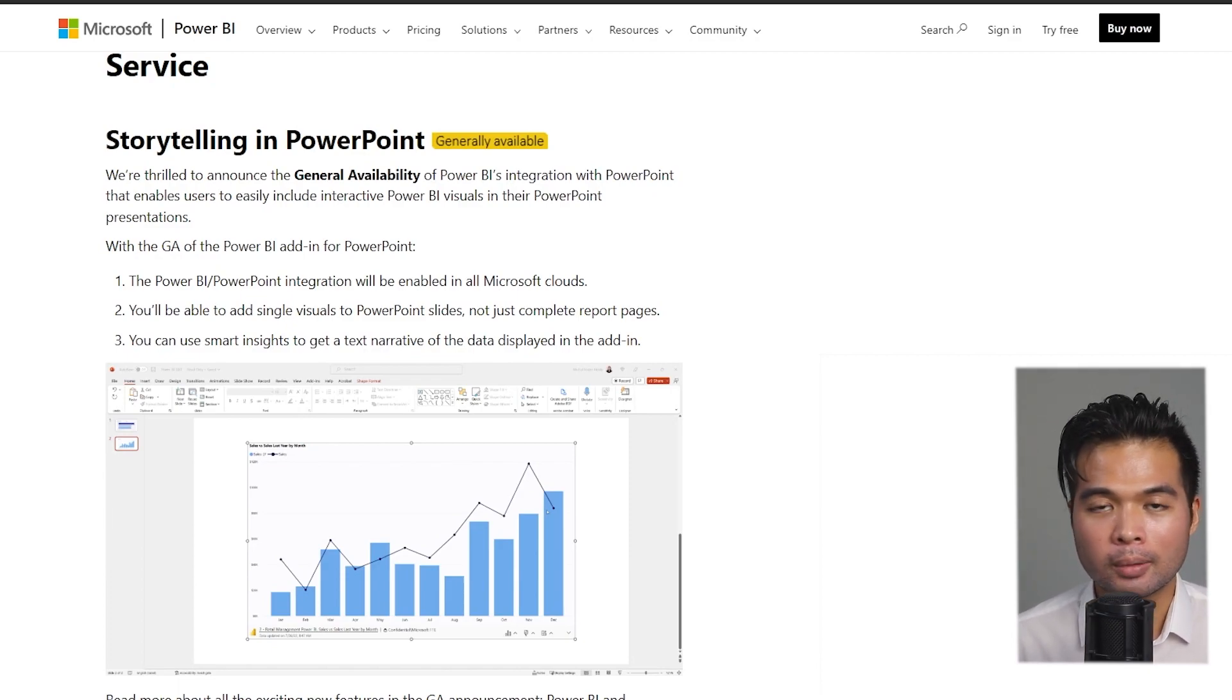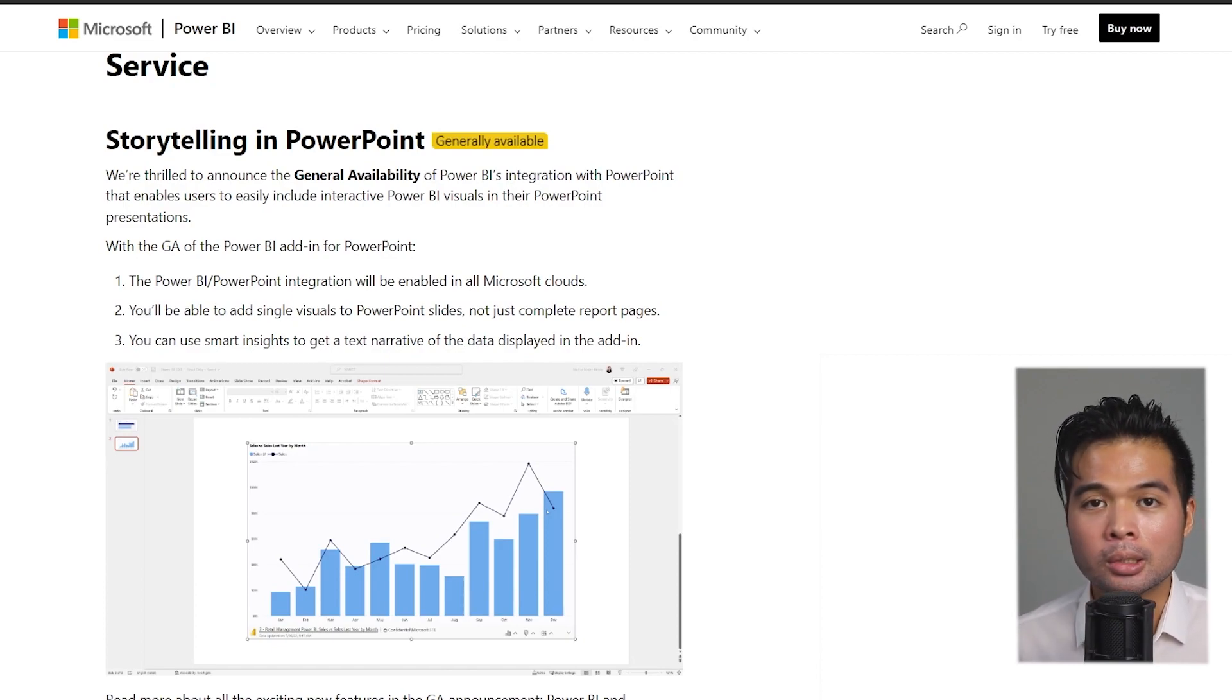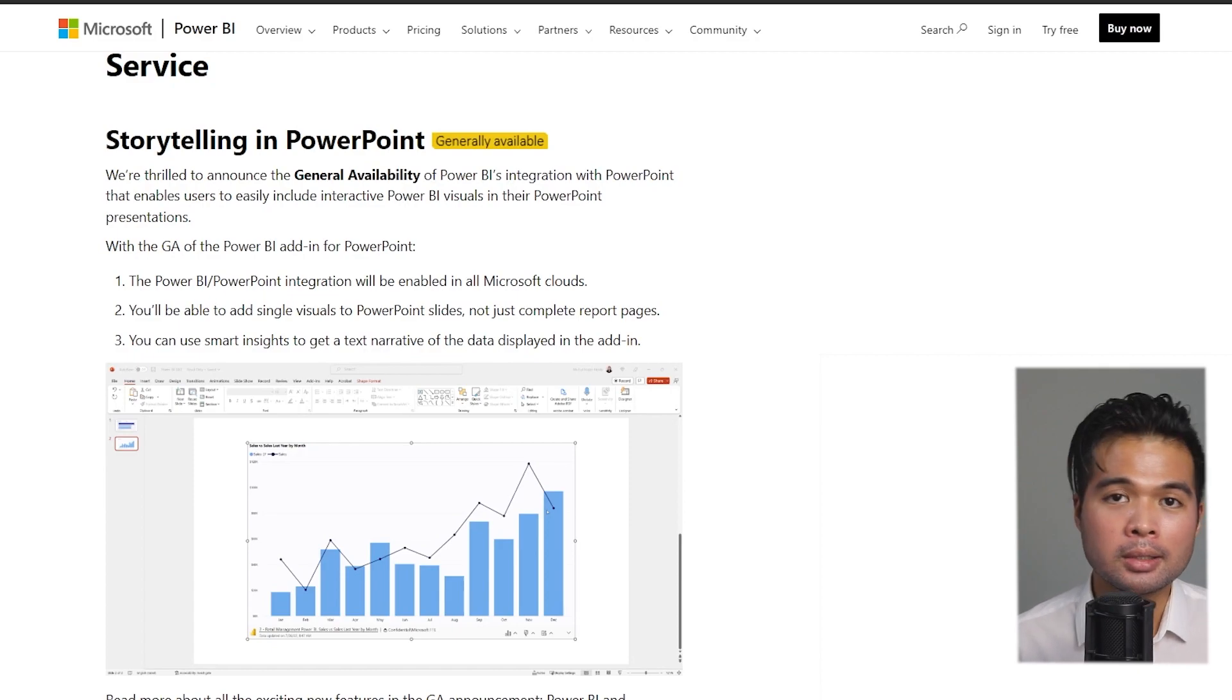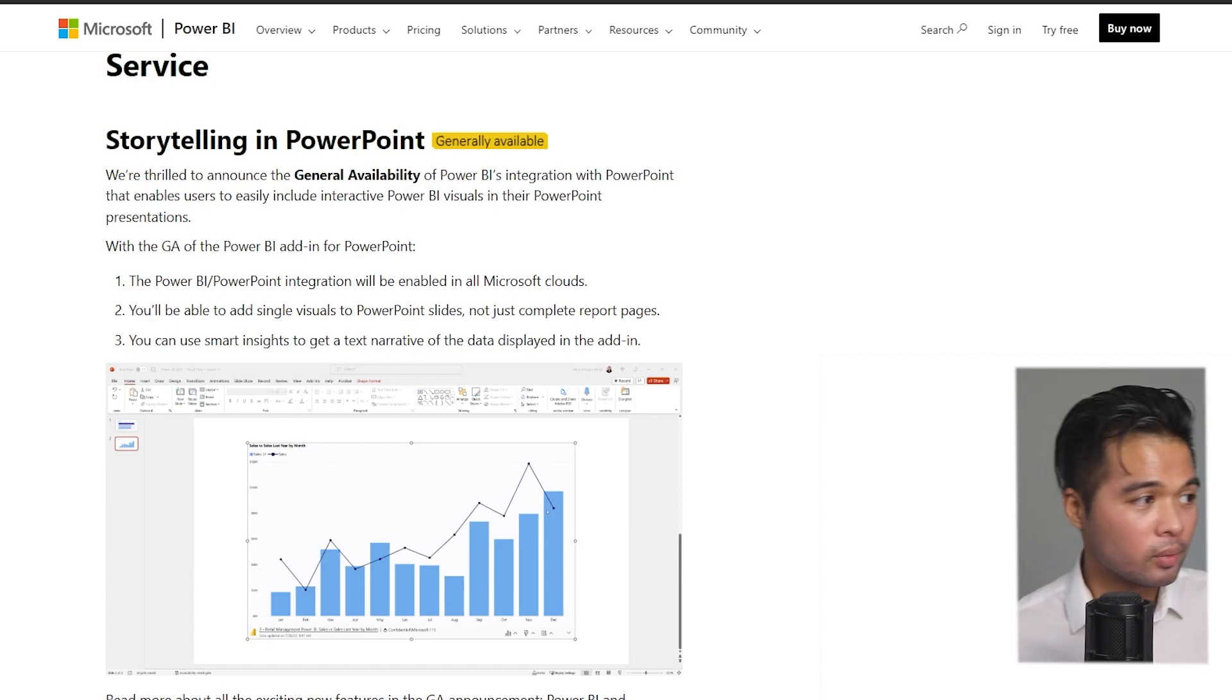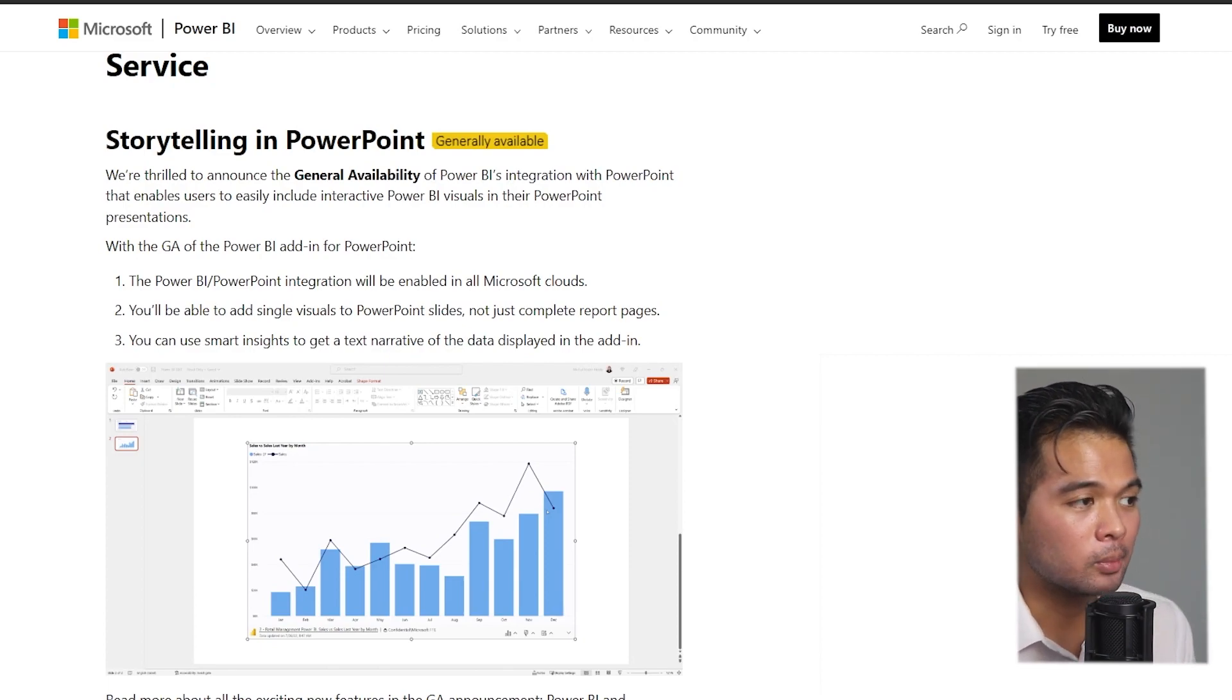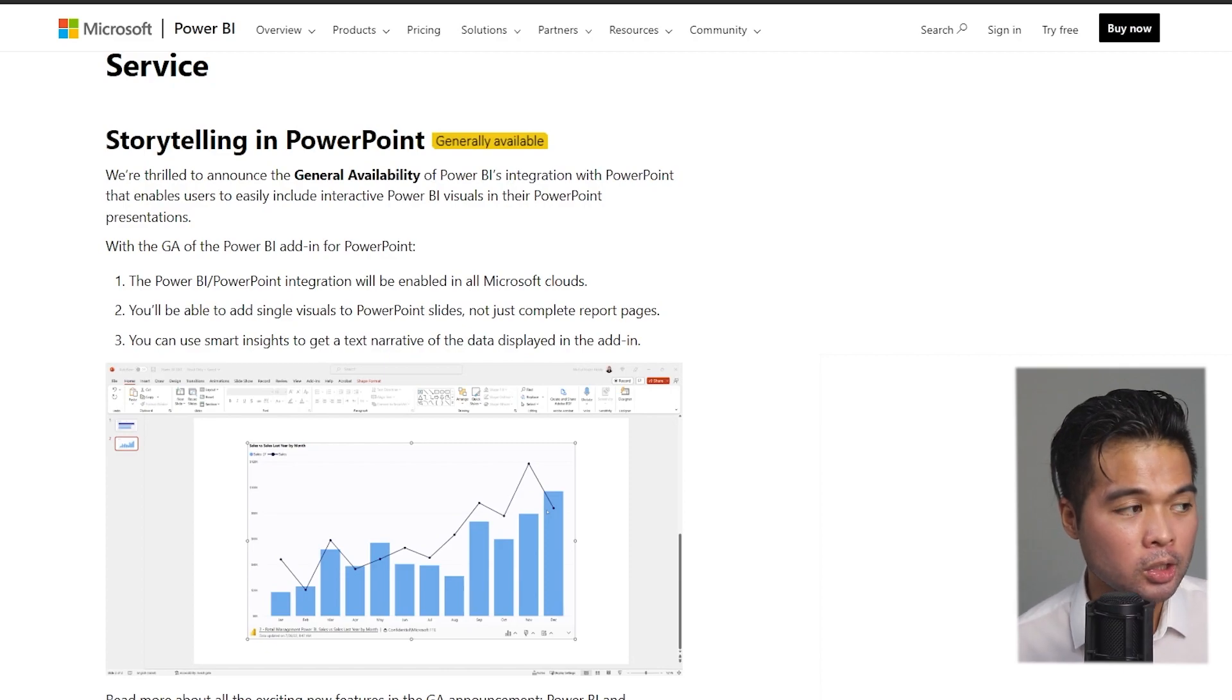If you imagine as someone who needs to report on this kind of data on a regular basis, like on a monthly basis, it means that for every single month they'll need to create a new PowerPoint slides to take those static images from Power BI report all over again.